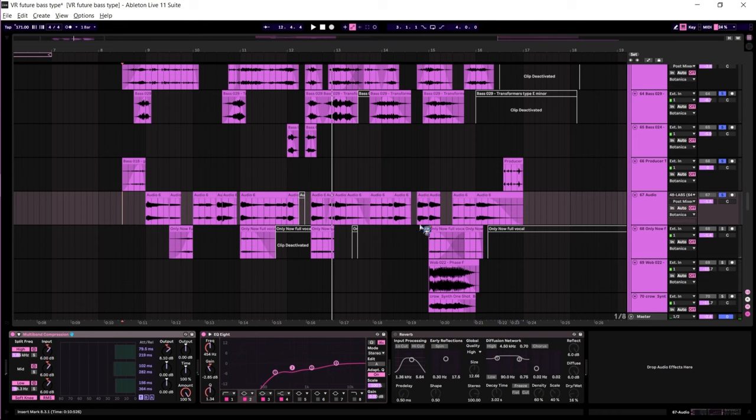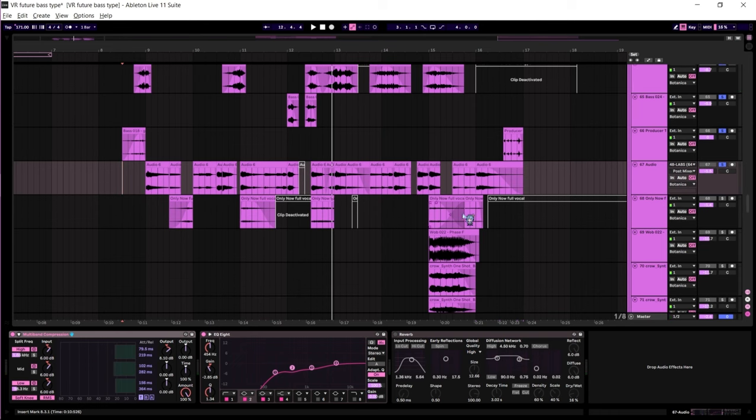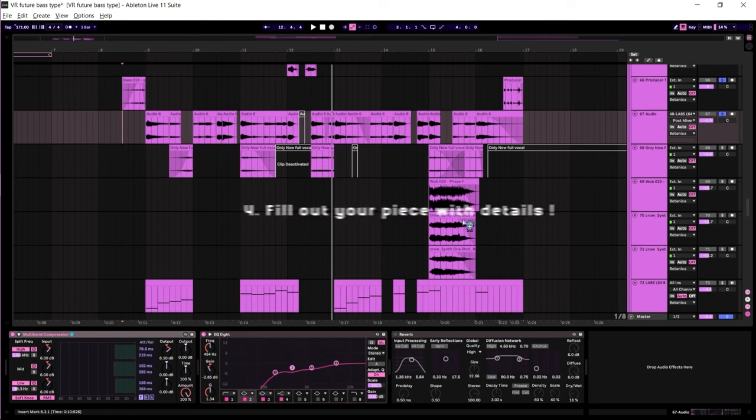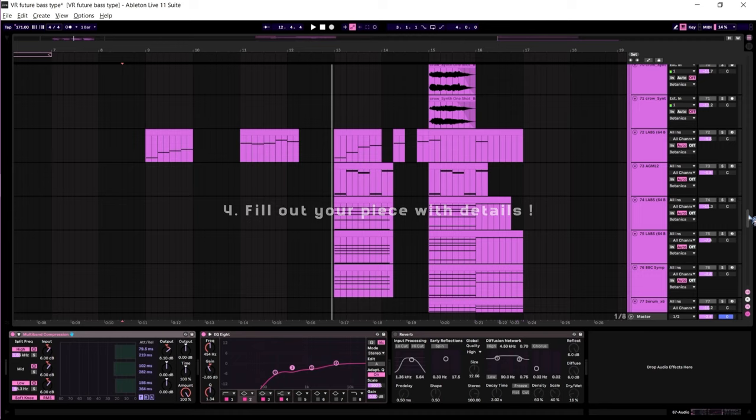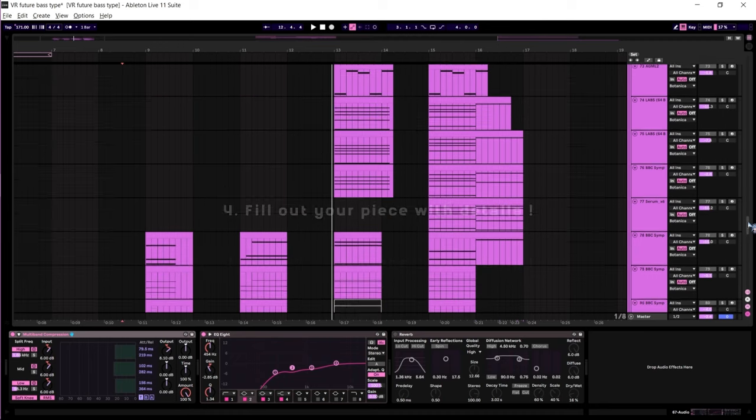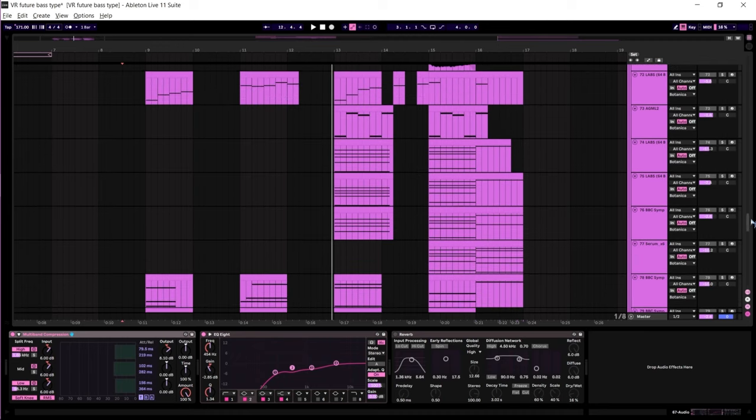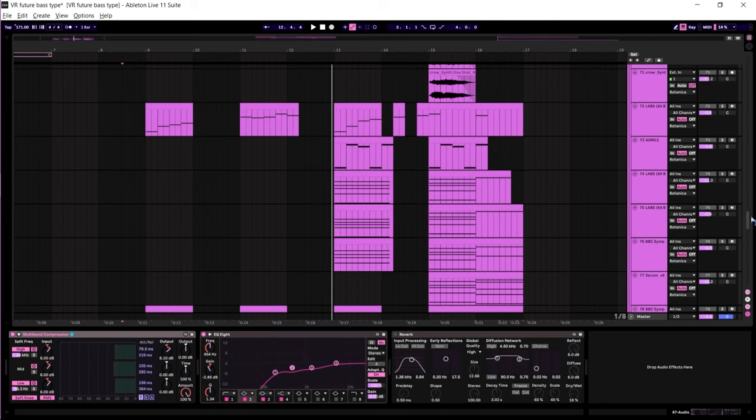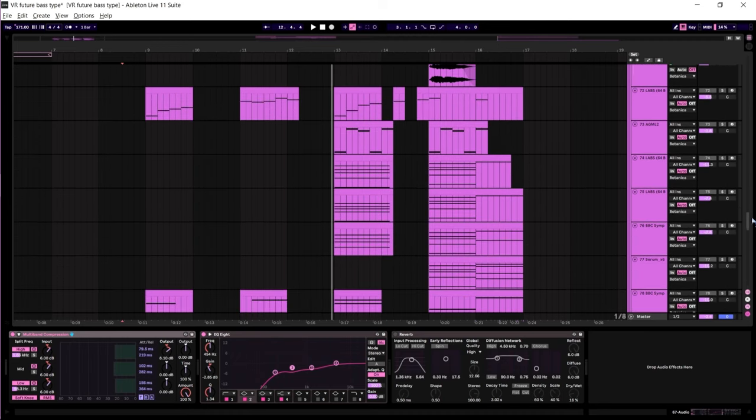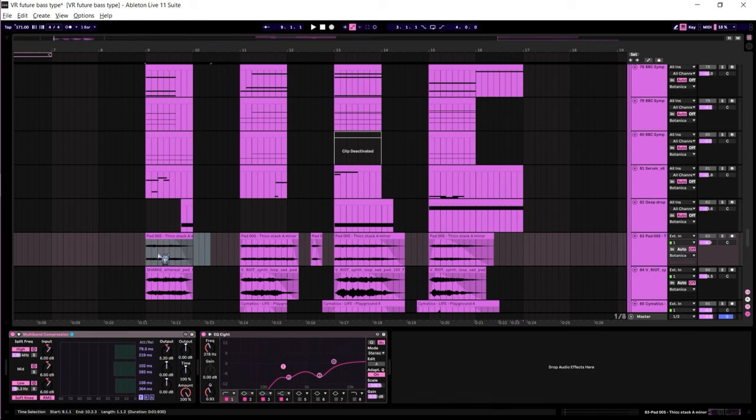As you can probably tell, it still sounds pretty empty at the moment. So we move on to the next step, which is filling out the space. This is where you really hone in on highlighting the intense and chill moments of your piece, and what you decide to add will actually vary from piece to piece.